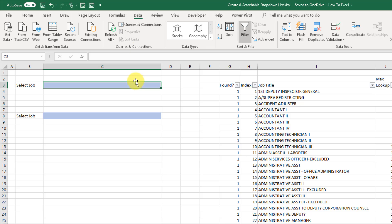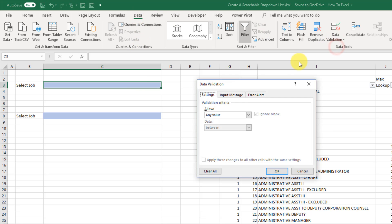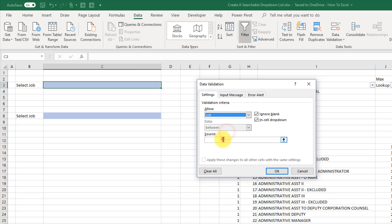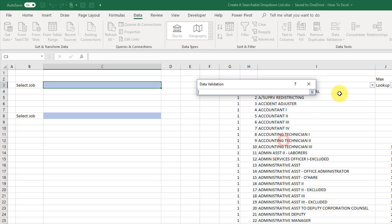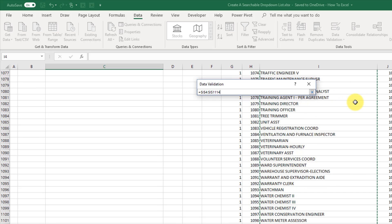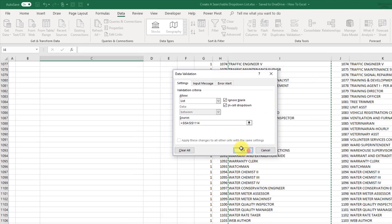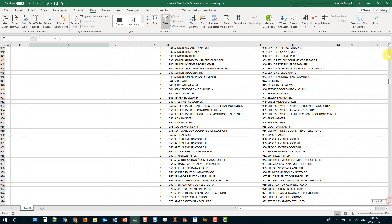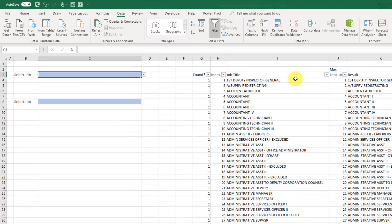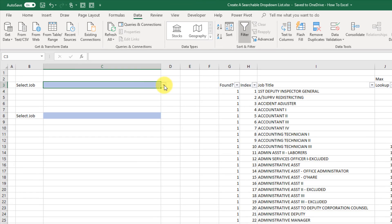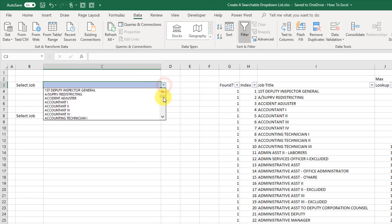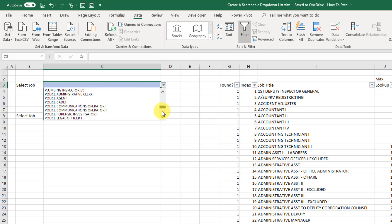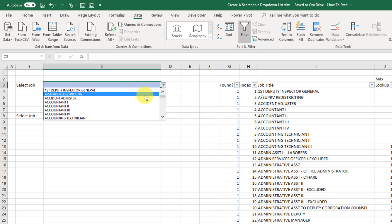You can do that by going to the data tab and going to data validation and choosing a list and then adding your list items and pressing OK. And let's just scroll up to the top here and now we've got a list with all our items in it. So in this case job titles.